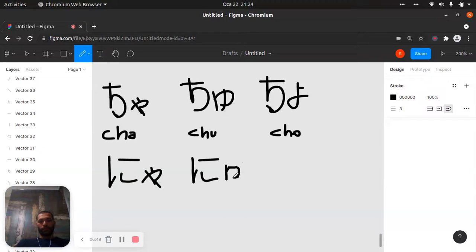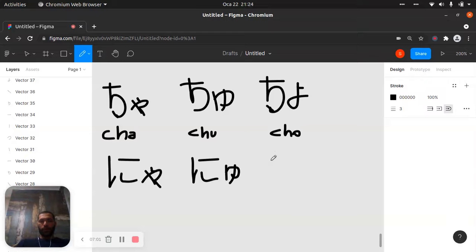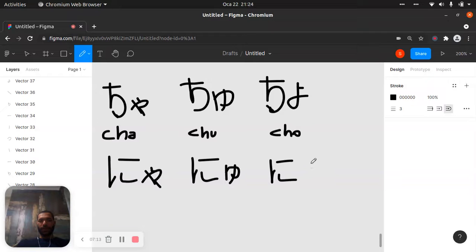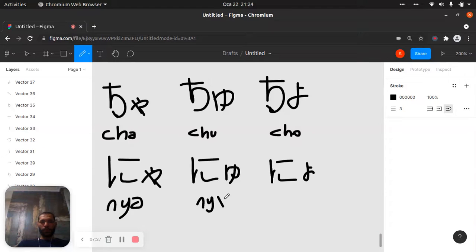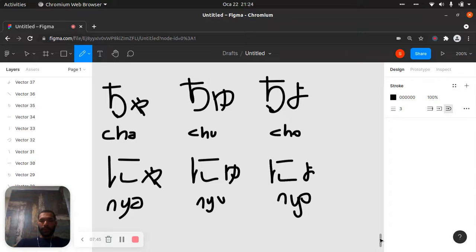This is 'ya' — this will be 'nyu'. This one will be 'yo'. Let me do it a little small. This is 'nyu'. And this one is 'ya'. This one is 'nyu'. This one is 'nyu'. Okay, so we saw these words.